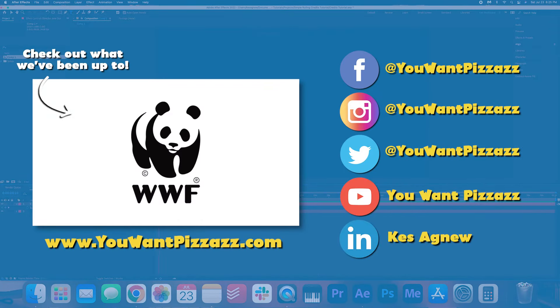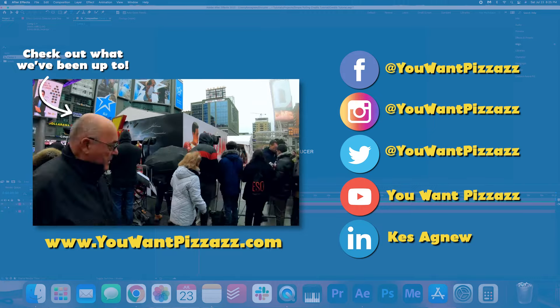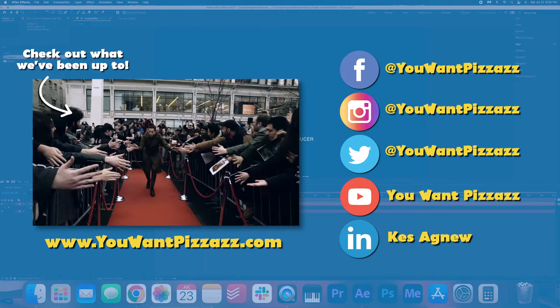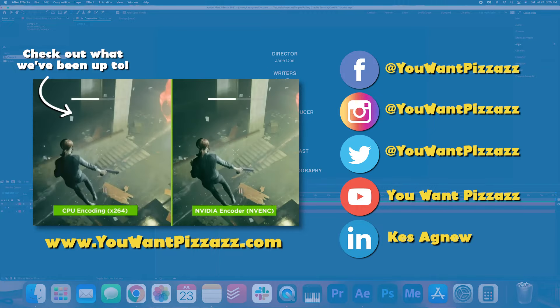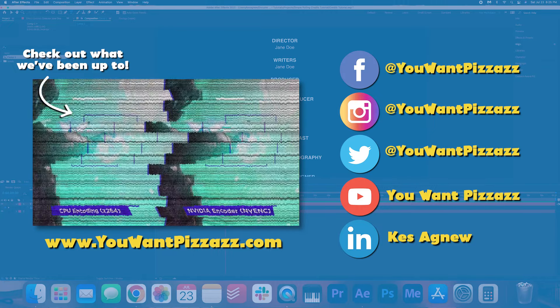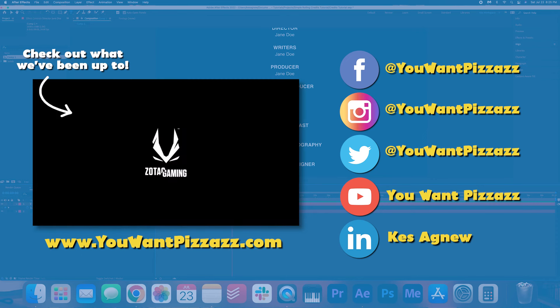I hope you found this tutorial helpful. If you did, please give this video a like and subscribe to the YouWantPizzazz channel for more videos. I hope you have a fantastic day folks and I will see you in the next one. Bye!